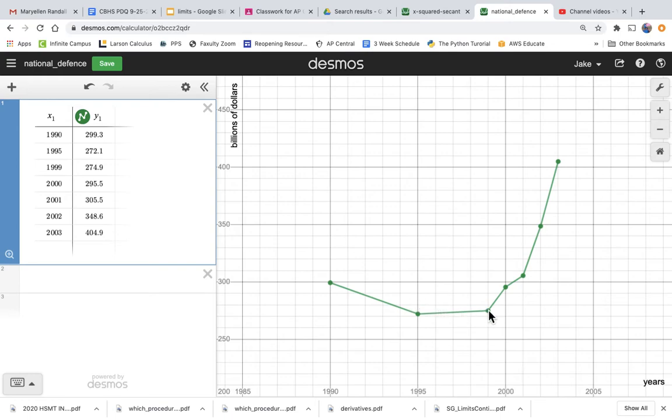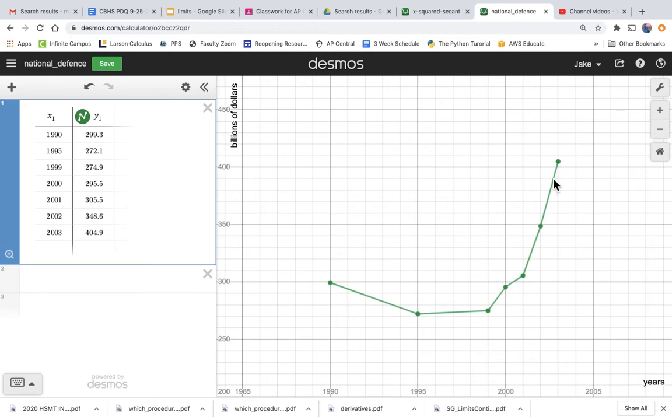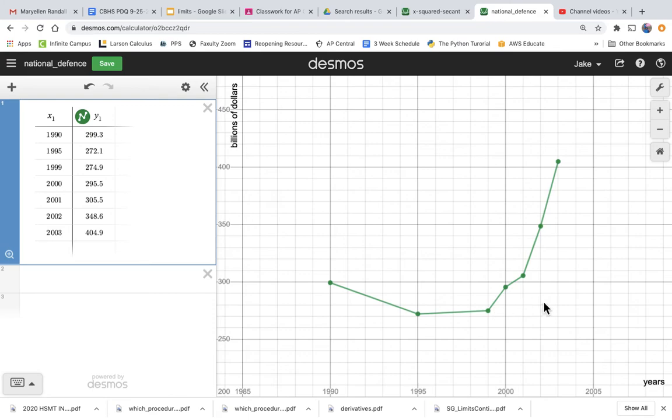But then from 1999 to 2003, if I connected those two dots, the secant line between them has a very high slope, meaning that there was a high rate of change in national defense spending from 1999 to 2003, a rapid increase. So very quick change year over year.